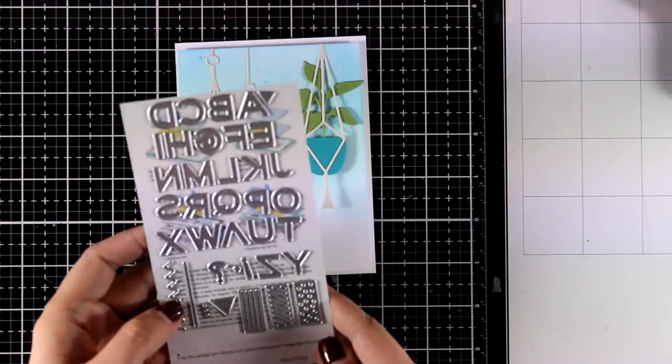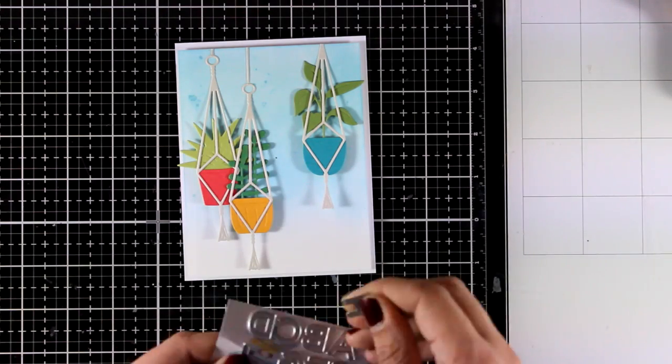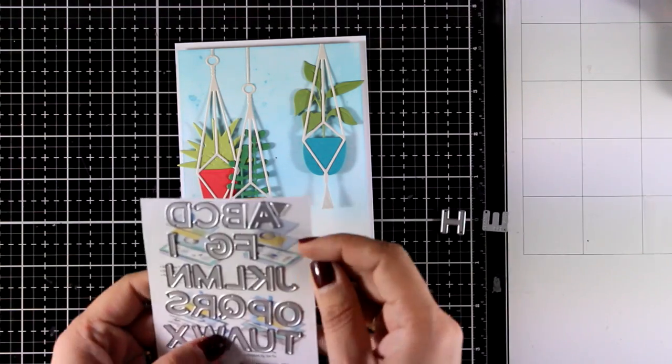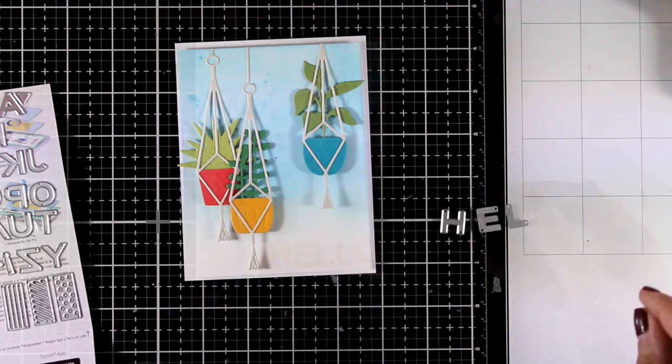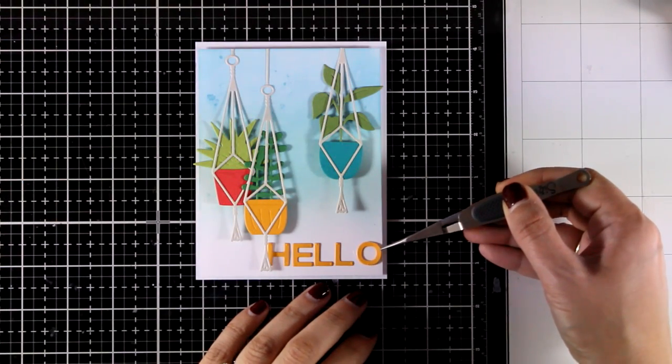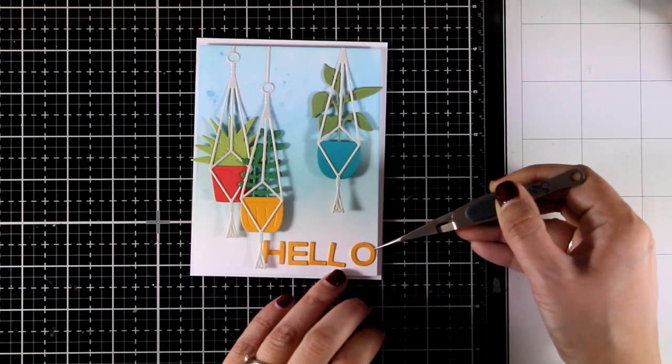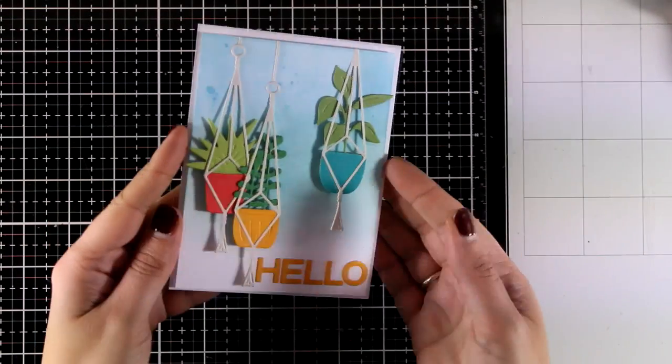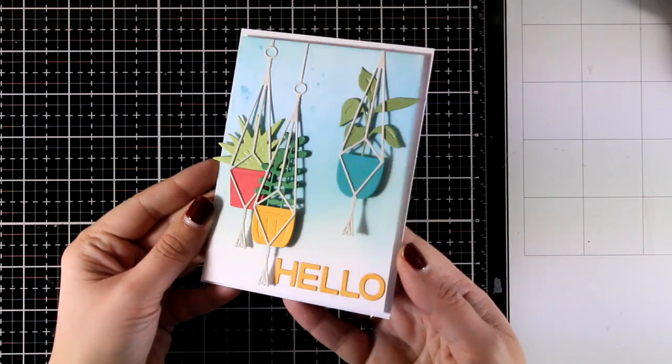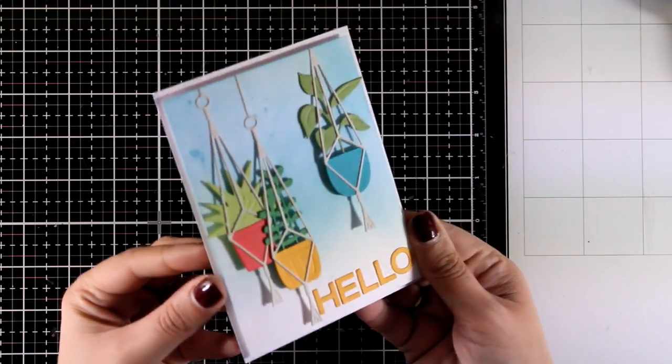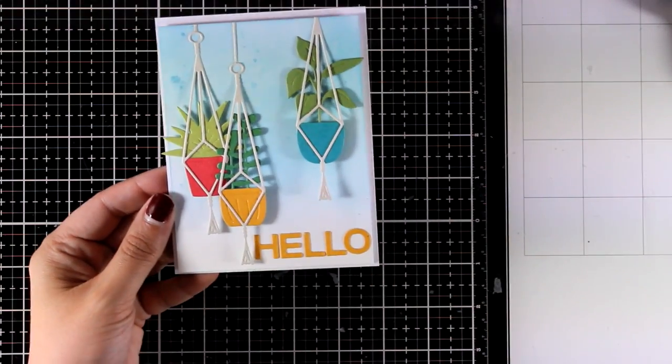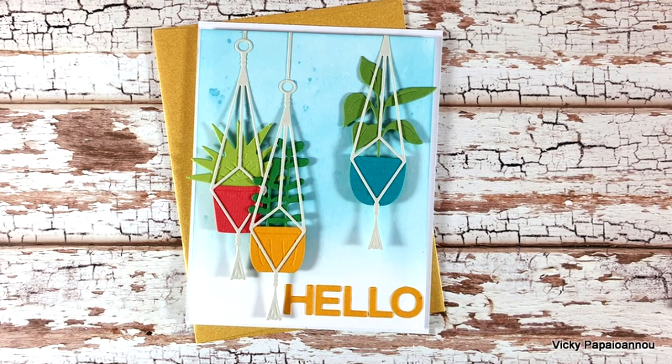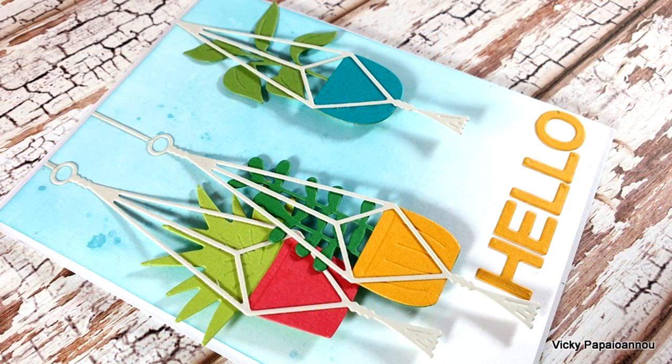Now for the sentiment I am going with the Pop Art alphabet and I'm going to spell out the word hello using the yellow cardstock that I used for one of the pots. A really simple card to recreate for less than 10 dollars using up any scrap of cardstock that you have at home. And also instead of spelling out the word hello you can stamp any sentiment. I think this design could work perfectly for any occasion.